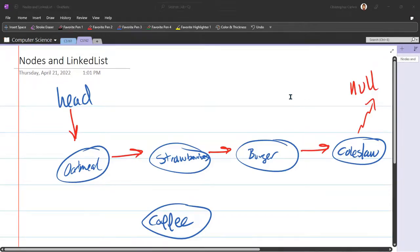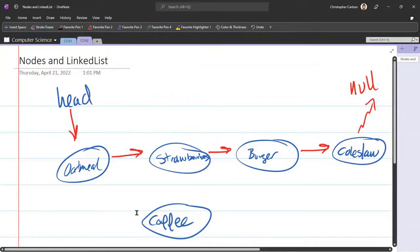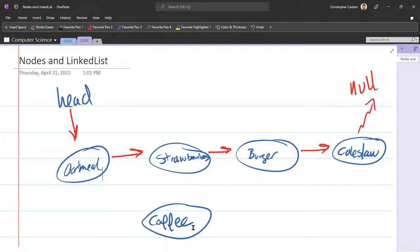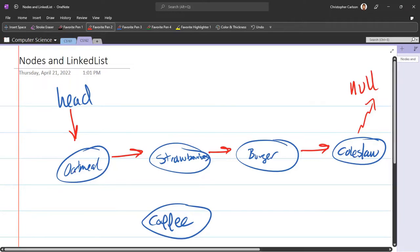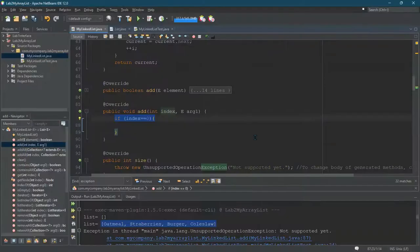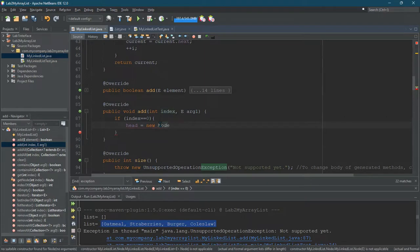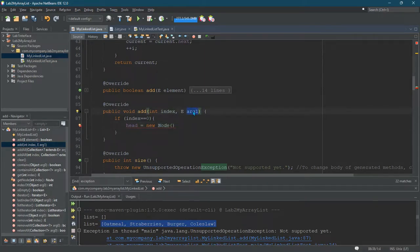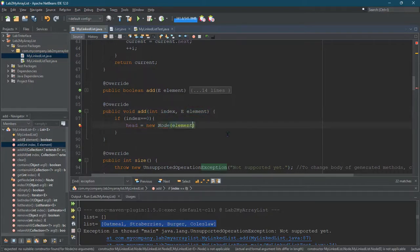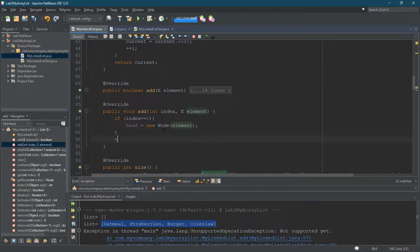All right. So I want to add coffee initially at index zero. So what will that look like? We definitely need to make a new node because we're adding a new node. We're going to, of course, increment size, but let's focus on these arrows. So how do I actually put coffee before oatmeal? What we're going to do is we're going to take head, and instead of pointing to oatmeal, we're going to point to coffee. So let's just go ahead and do that in the code. If index equals zero, head equals new node with, here's the data right here. So I'm going to rename it element. So we're just going to put element in there and semicolon. So all I did, create a new node and set head to the new node. Let's do size plus plus. This only works if index is zero. If index is not zero, this method won't do anything.